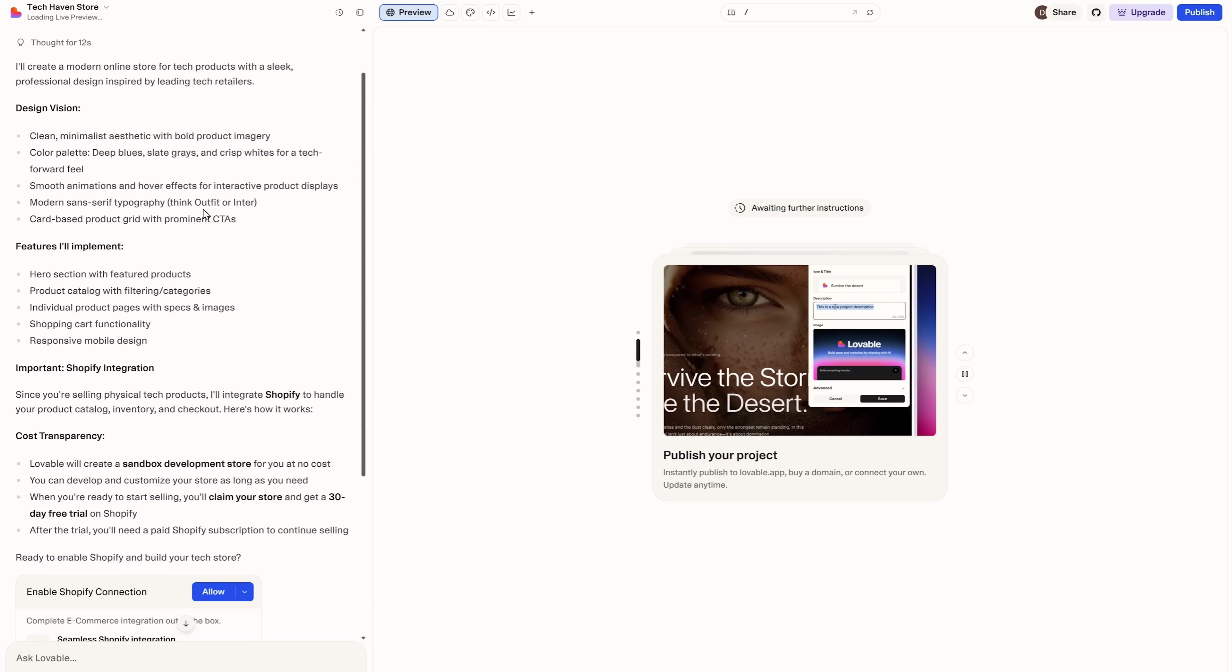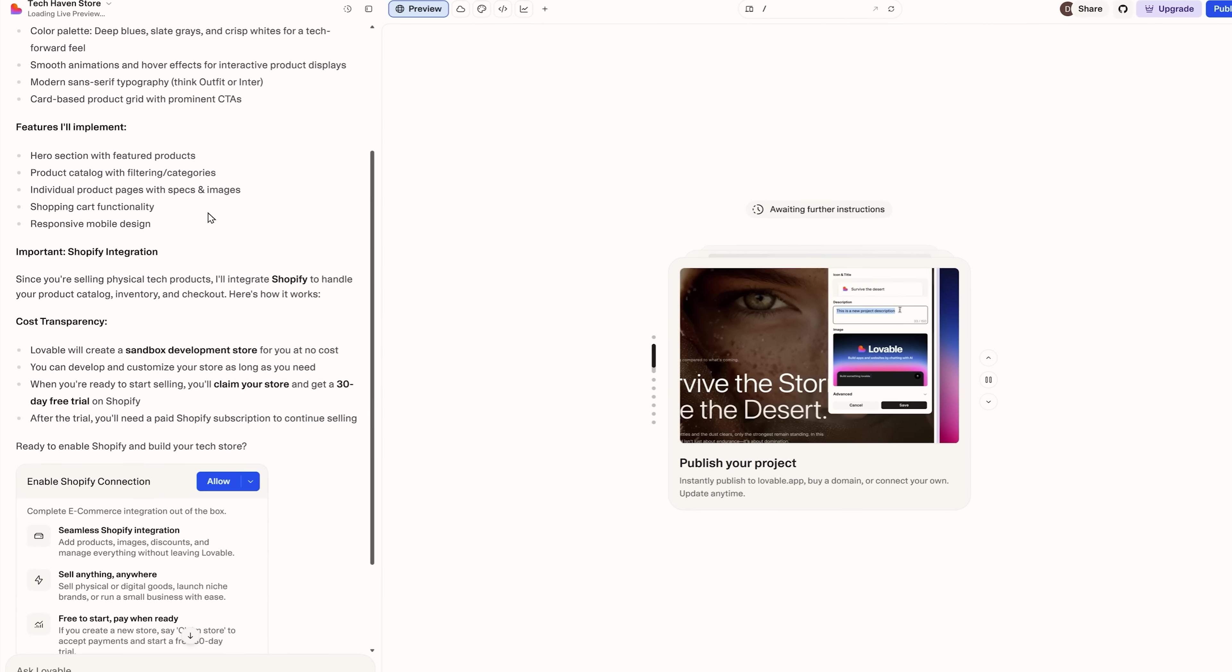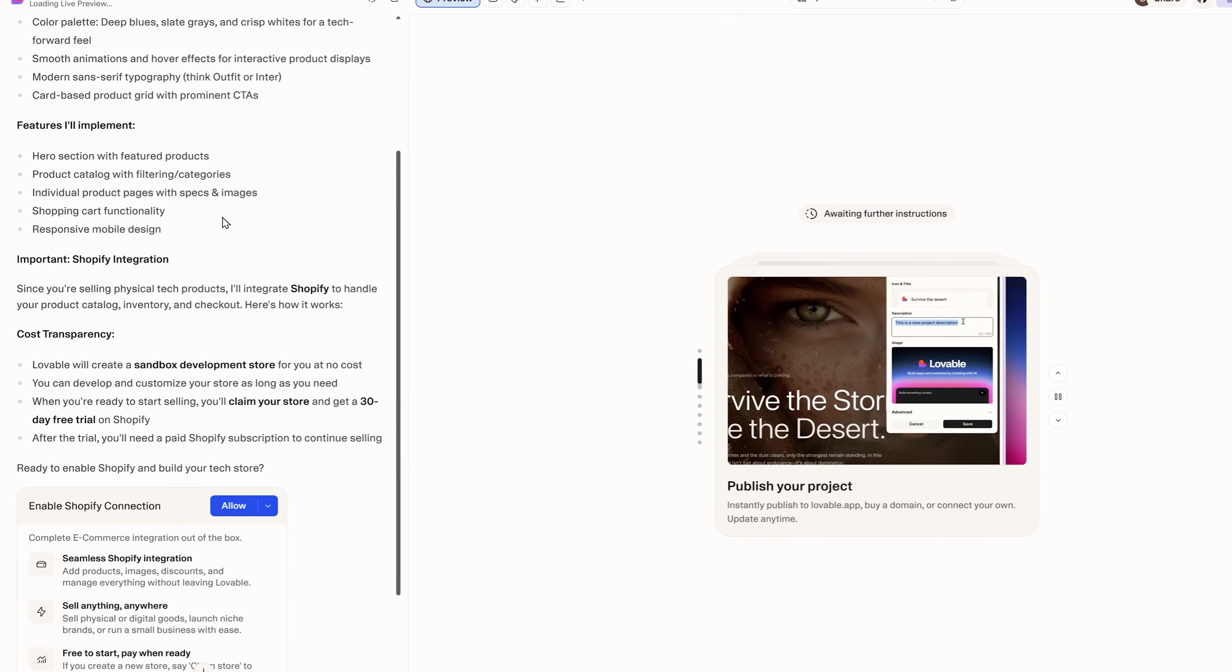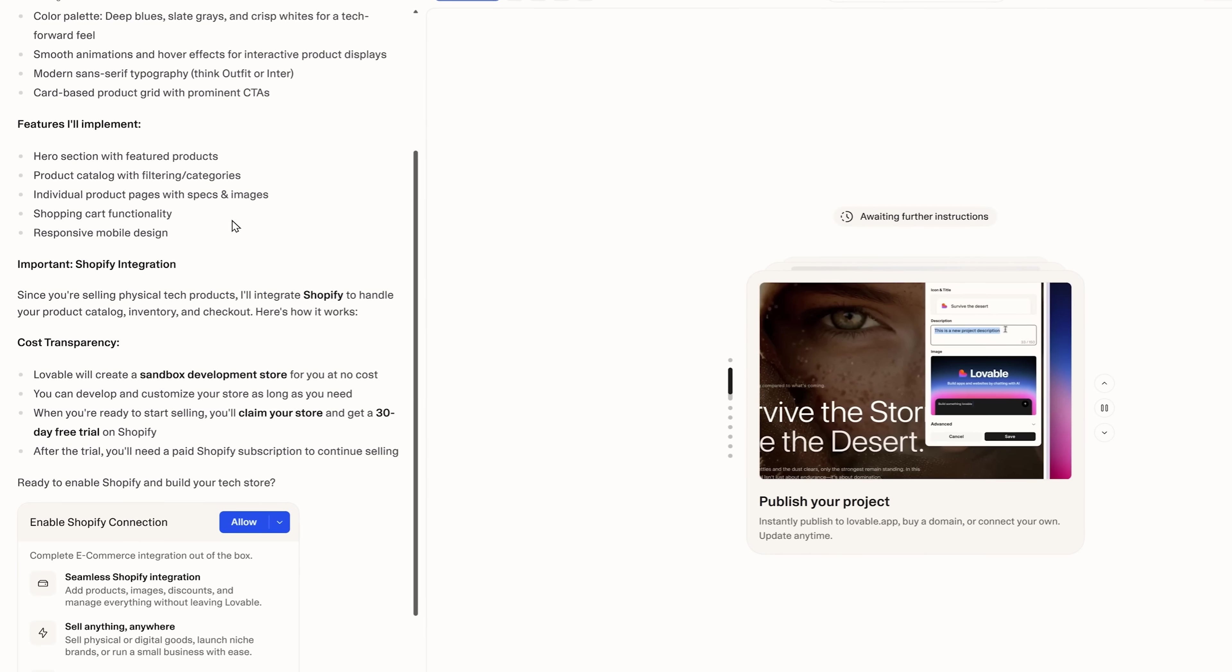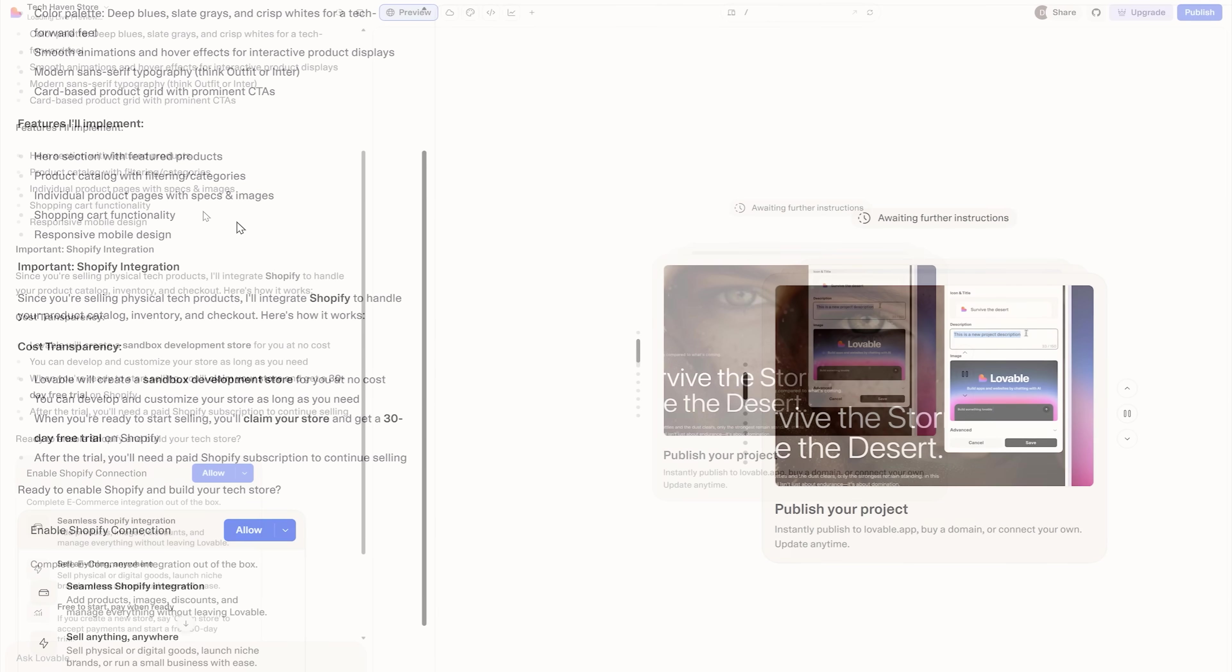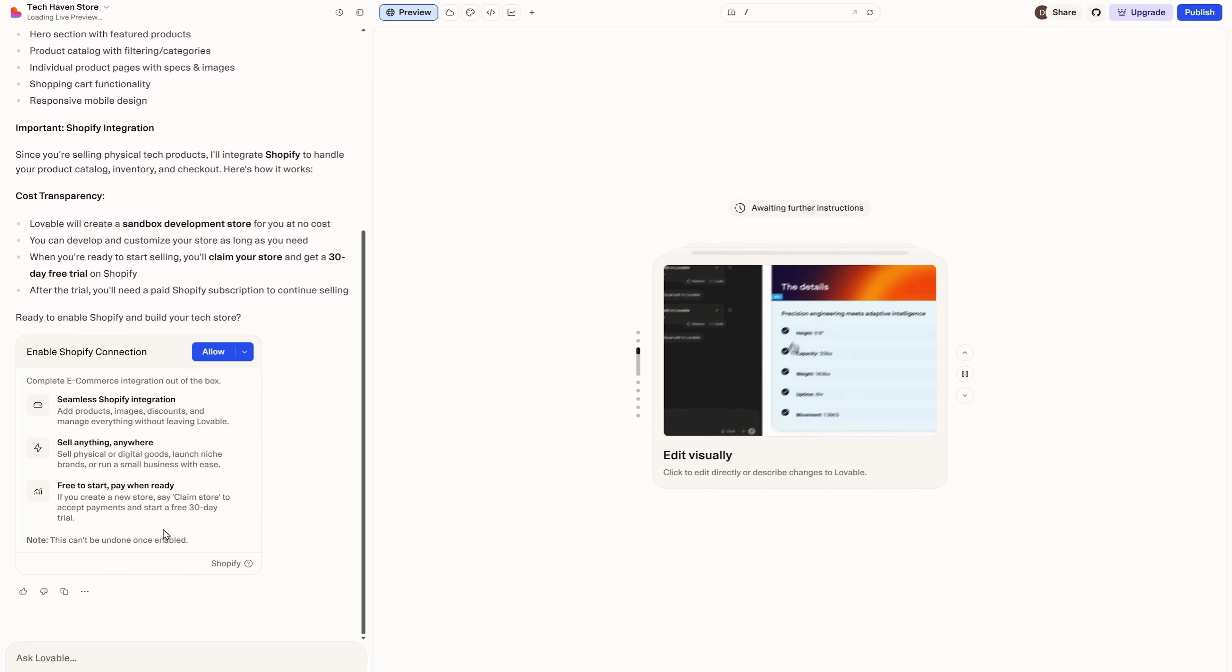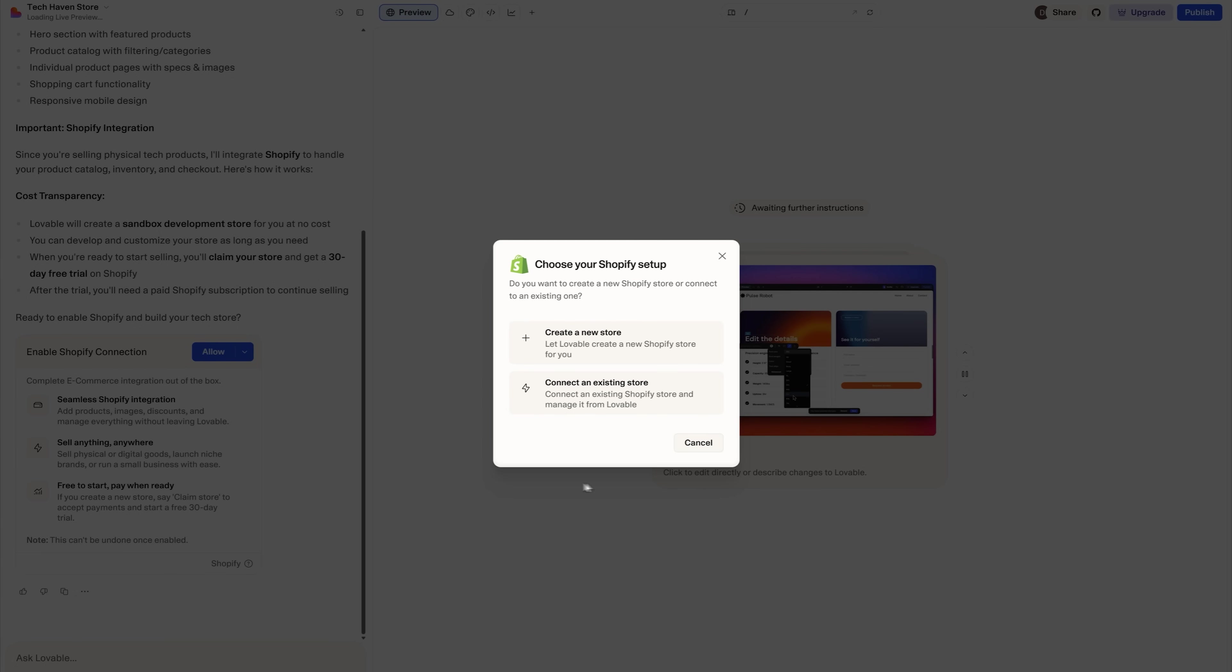It also lists the features it wants to implement, like hero section, individual product pages and the shopping cart. What's really cool is that it will also add a responsive mobile design. That's super handy now that people spend most of their time on their phones. And as you can see, it will automatically set up the Shopify integration. I just need to approve the connection.